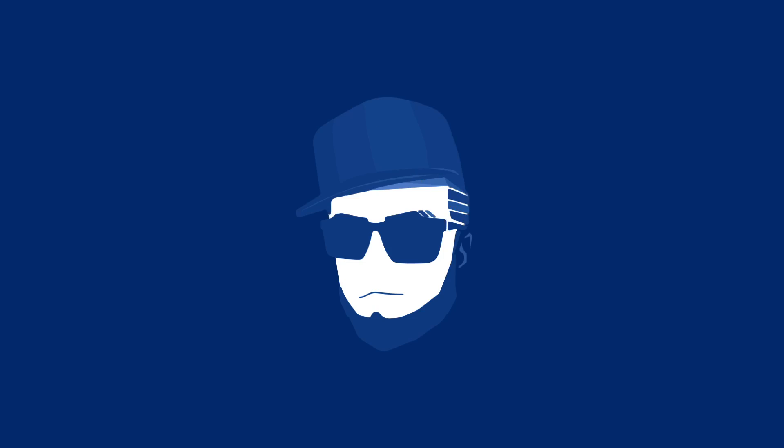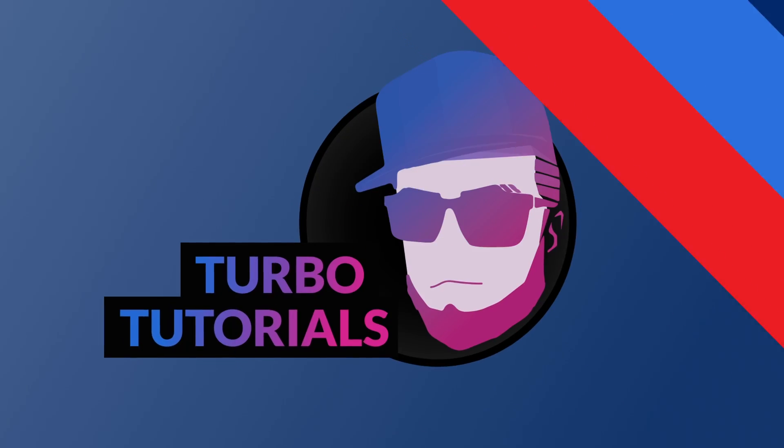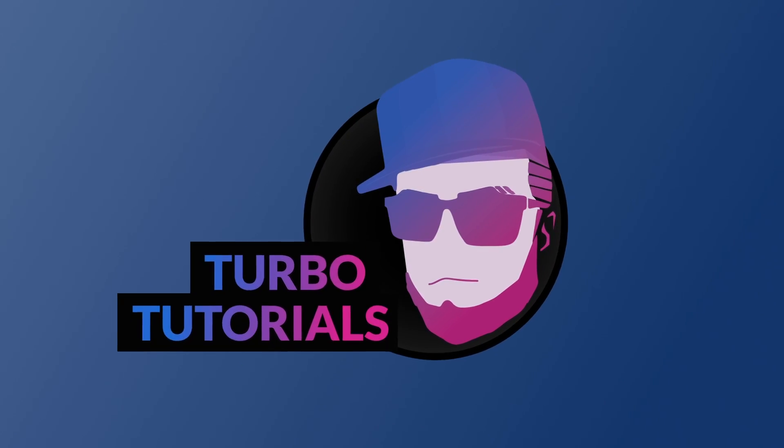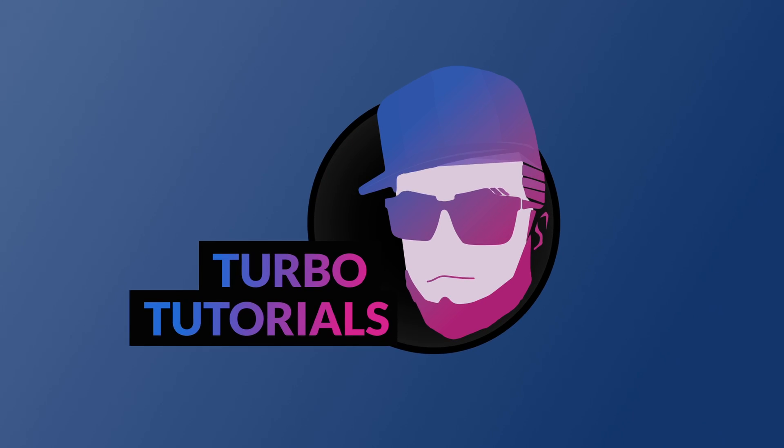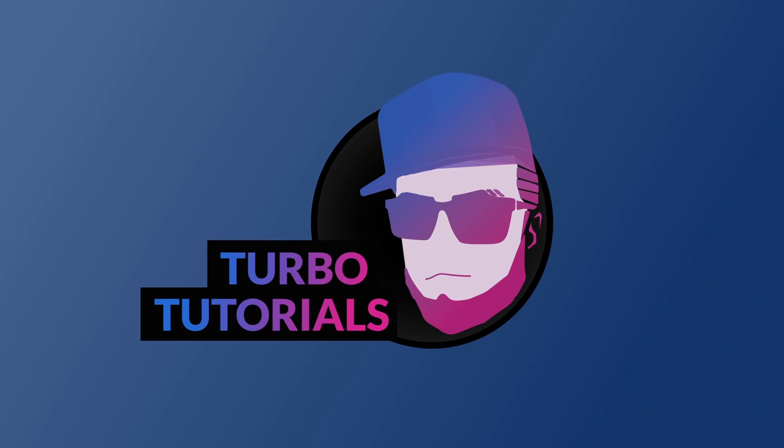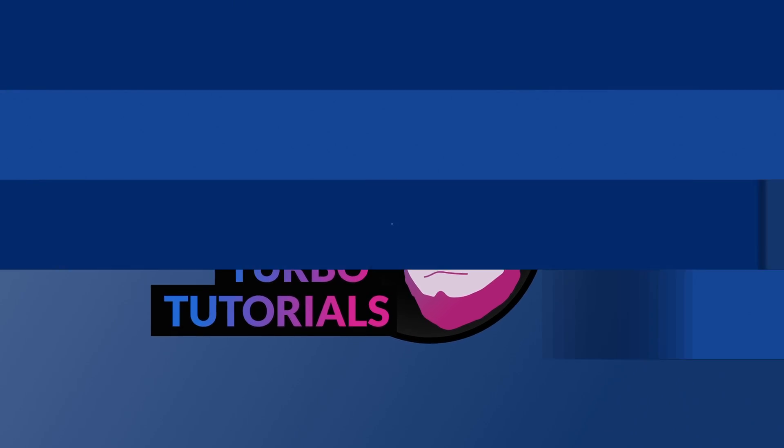My name is Tim Bennings and this is a TurboTutorial. In this quick tutorial we'll be looking at how you can create internal API routes in Nuxt3 and show whatever data comes out of these on the screen.